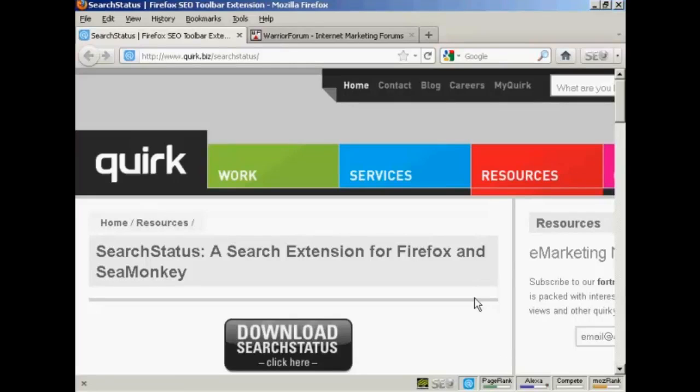In this video I'm going to show you how you can check website backlinks. You can do this for your own website and you can also spy on your competitors as well and see which sites are backlinking to them.